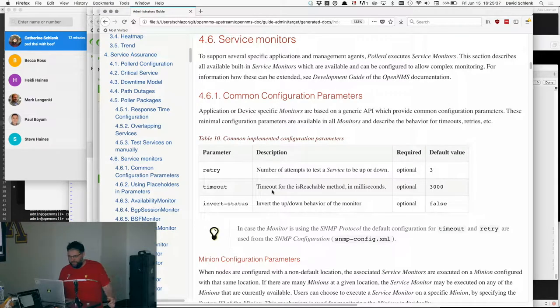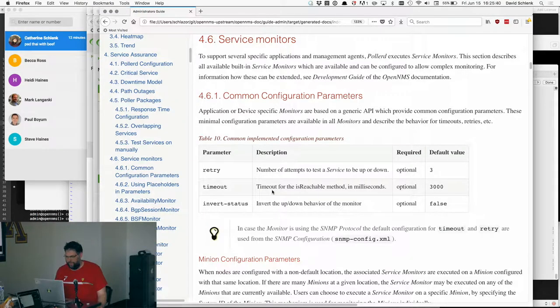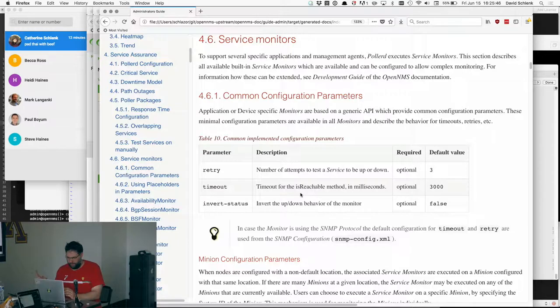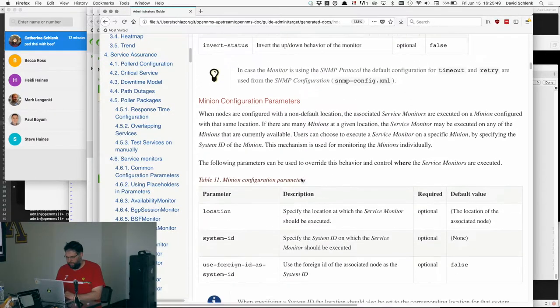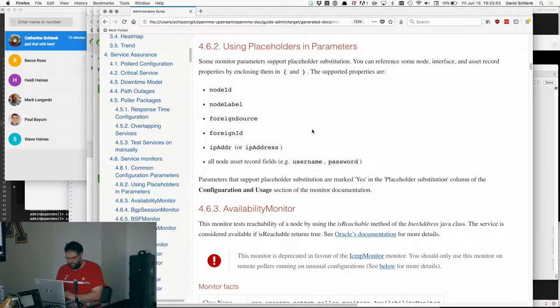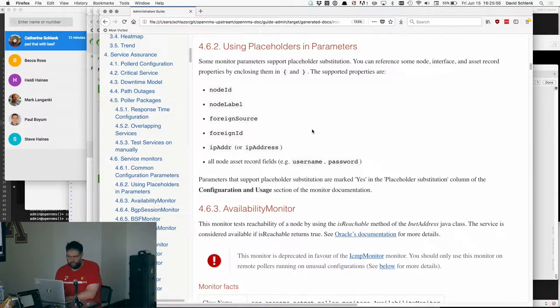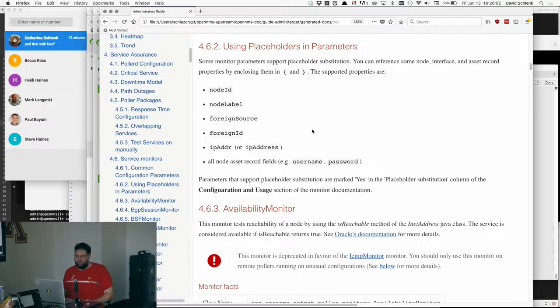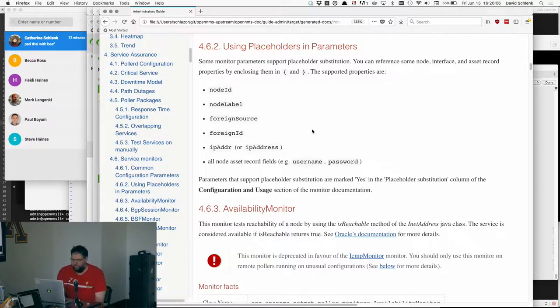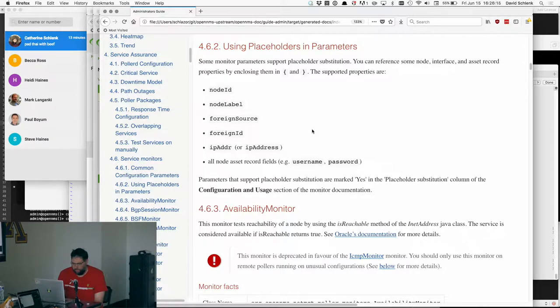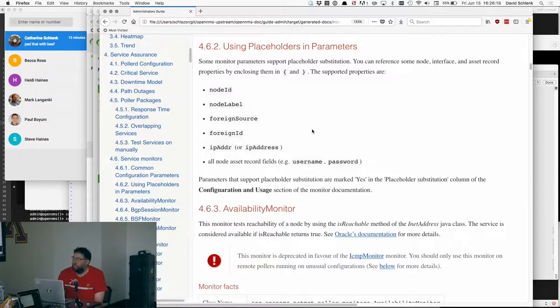So the first thing I'll show is, well, this is the documentation, which isn't exciting but is useful. Service monitors or pollers, sometimes it's helpful or required to use authentication or other things about a specific node or interface in the parameters for that particular monitor. And there wasn't really a good way to do that, so I set about fixing that and implemented it in a bunch of different monitors. That's the list of things you can embed in curly braces in a parameter value.